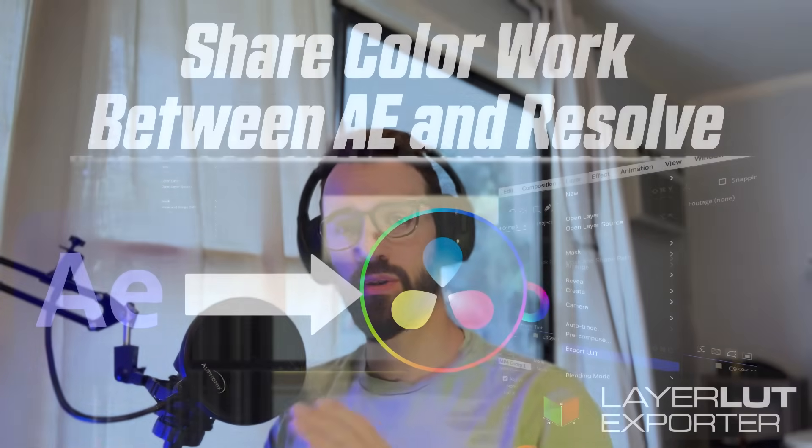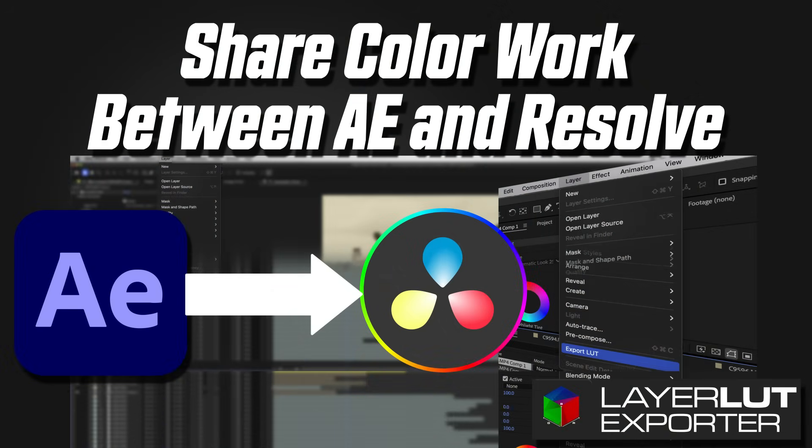Hello everyone, today I want to talk to you about sharing color work between After Effects and DaVinci Resolve.